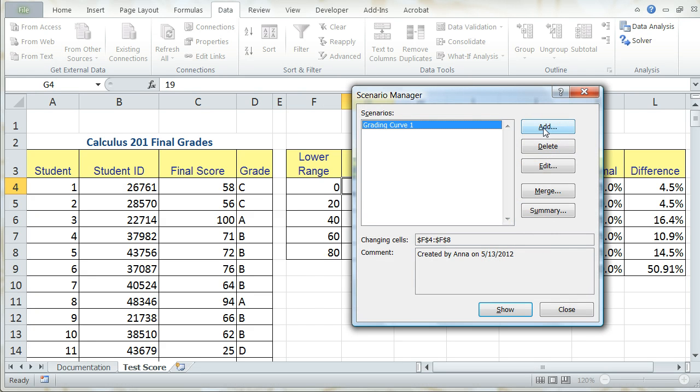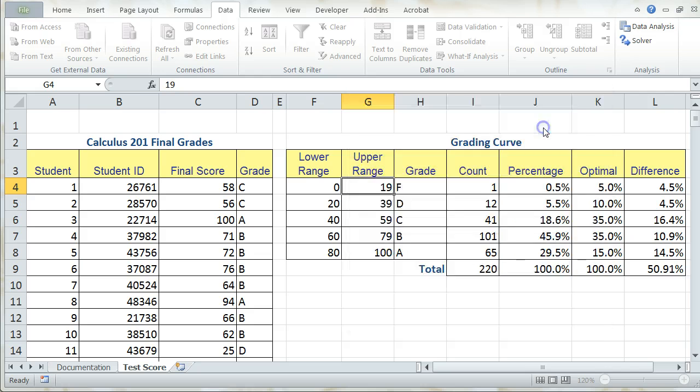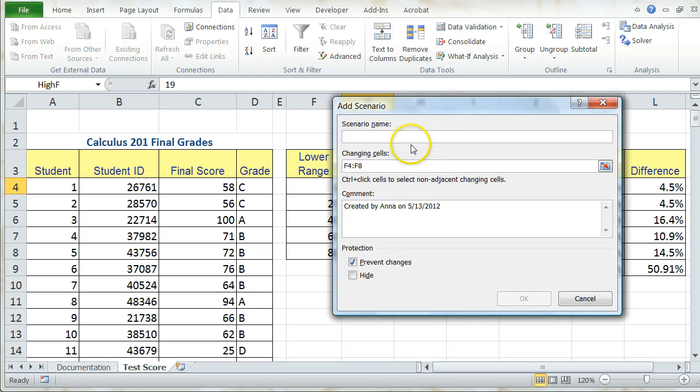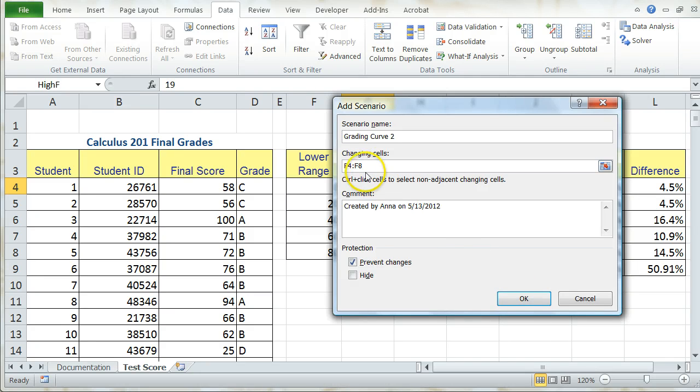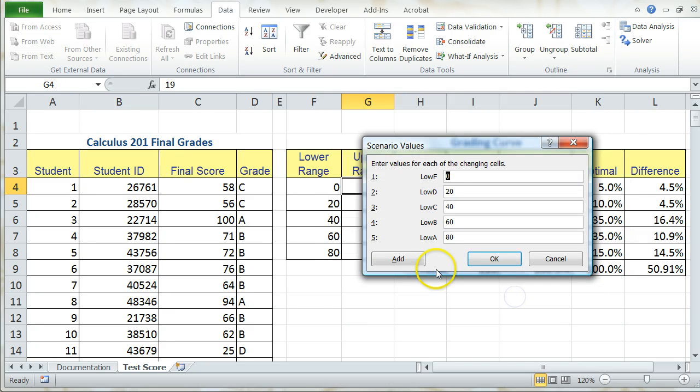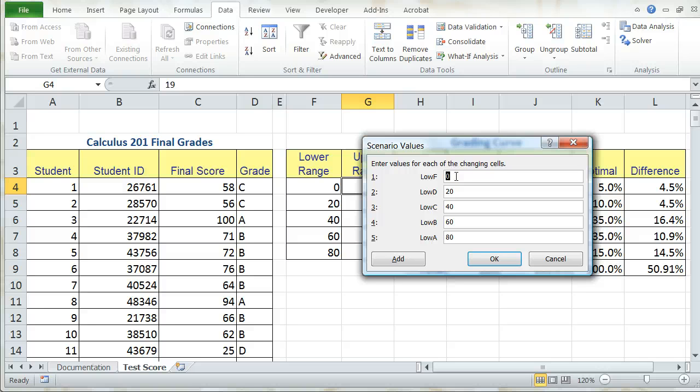To add my next scenario, I'm going to click on Add again, and then this time I'm going to call it Grading Curve 2. My changing cells are going to remain the same, so I press OK. Now in my Scenario Manager box, I'm going to enter the lower letter values, lower values for each letter grade in the box given by the textbook.